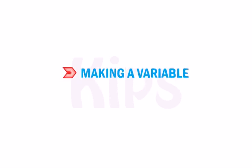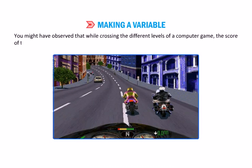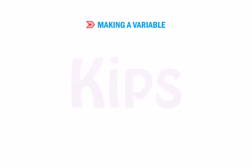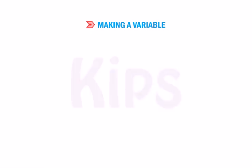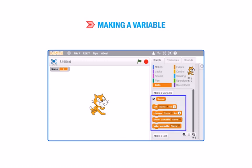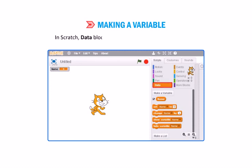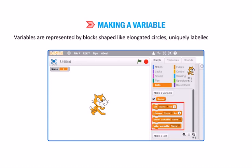Let us learn how to make a variable. You might have observed that while crossing the different levels of a computer game, the score of the player either increases or decreases and is displayed on the screen at the end of the game. To store these score values, variables are used. A variable is a placeholder in Scratch memory that is used to store a changing value. Variables can hold one value at a time, and these values can be either numbers or strings. In Scratch, the data block is used to create variables in a project. Variables are represented by a block shape like elongated circles, uniquely labeled by the user.